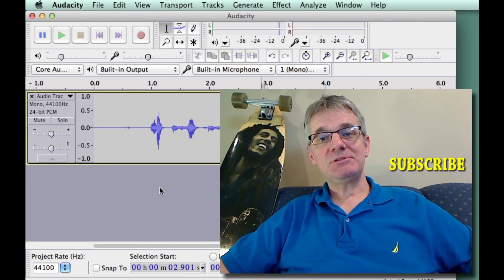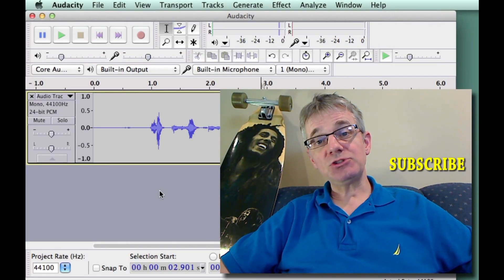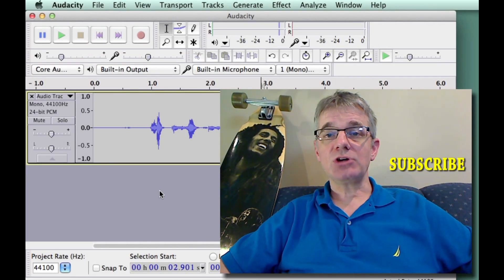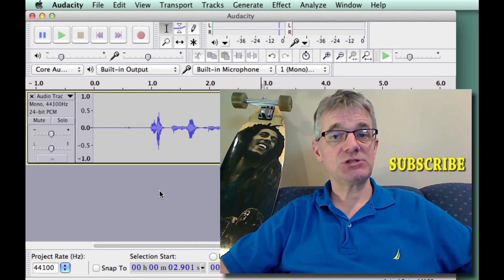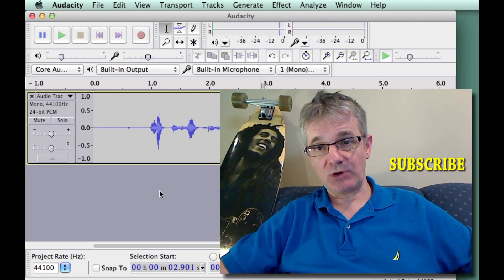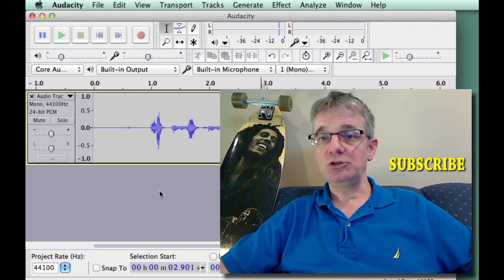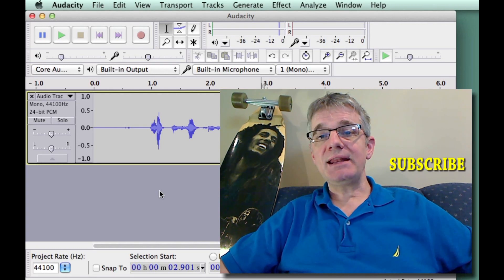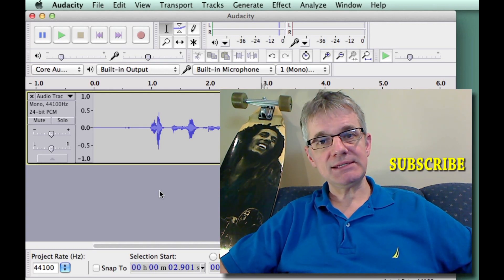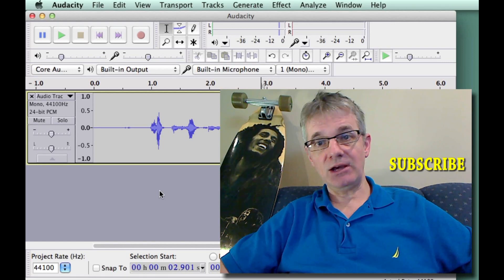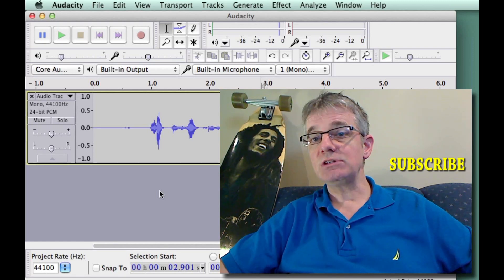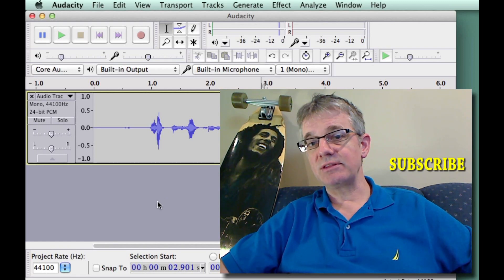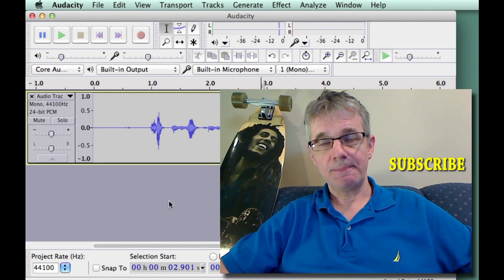Hello creators, my name is Andrew Mercer. In this short video I'm going to talk about a question that's come up from several of my subscribers on YouTube: how do you place the cursor in Audacity at an exact point using numbers rather than the selection tool?